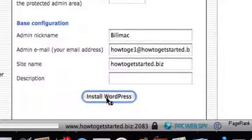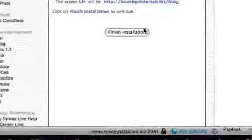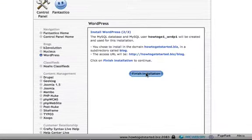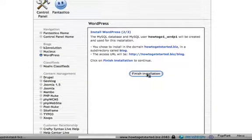We just hit the install button down the bottom and we're going to finish the installation, so we've got to click on finish.